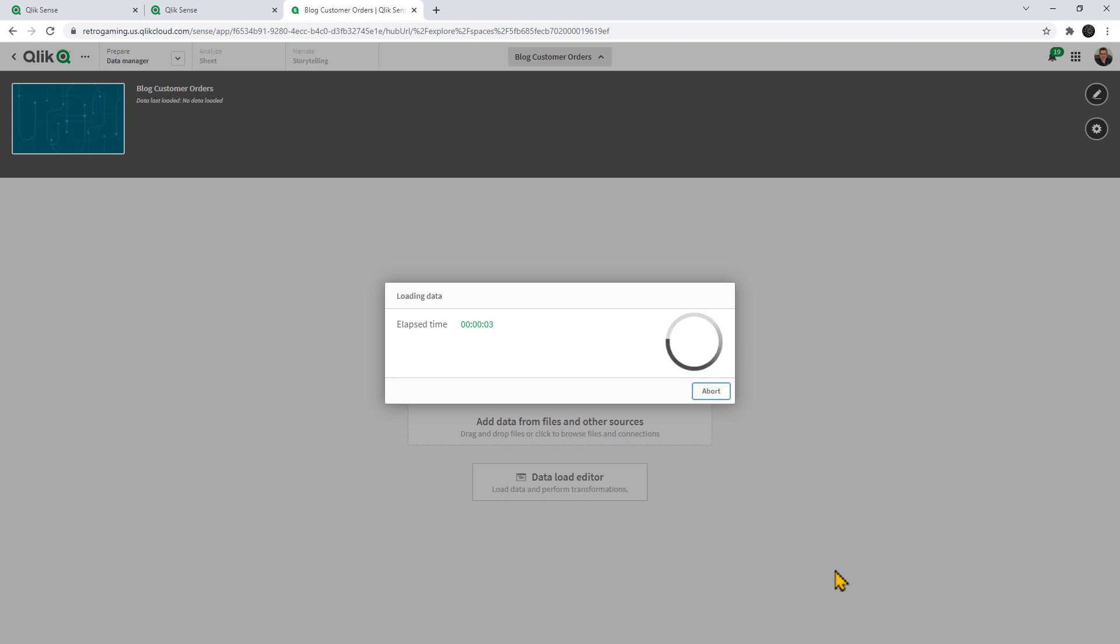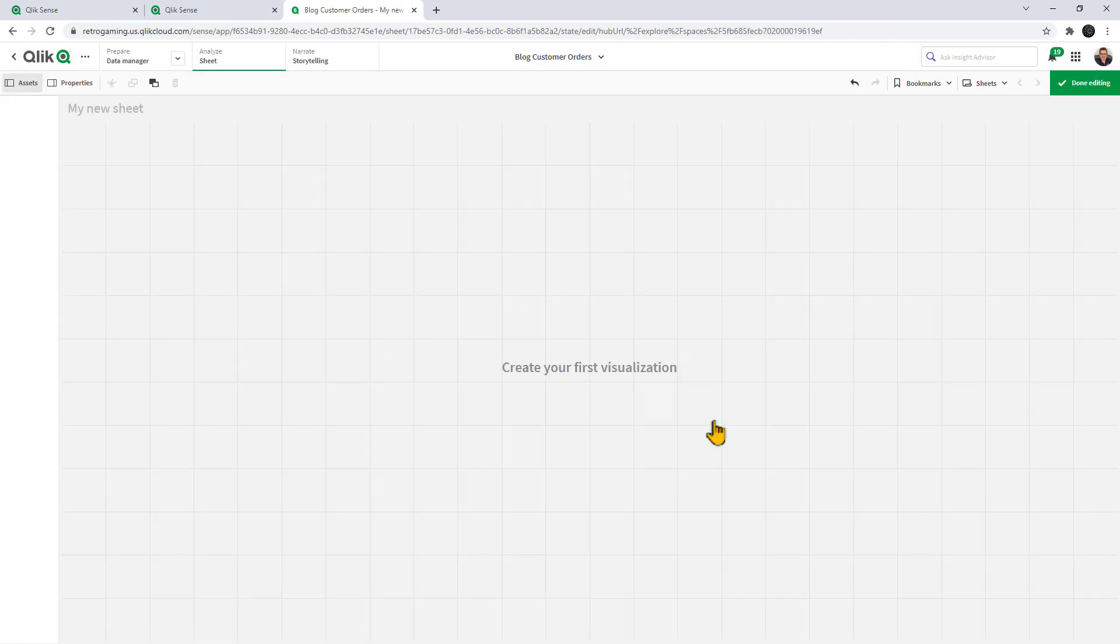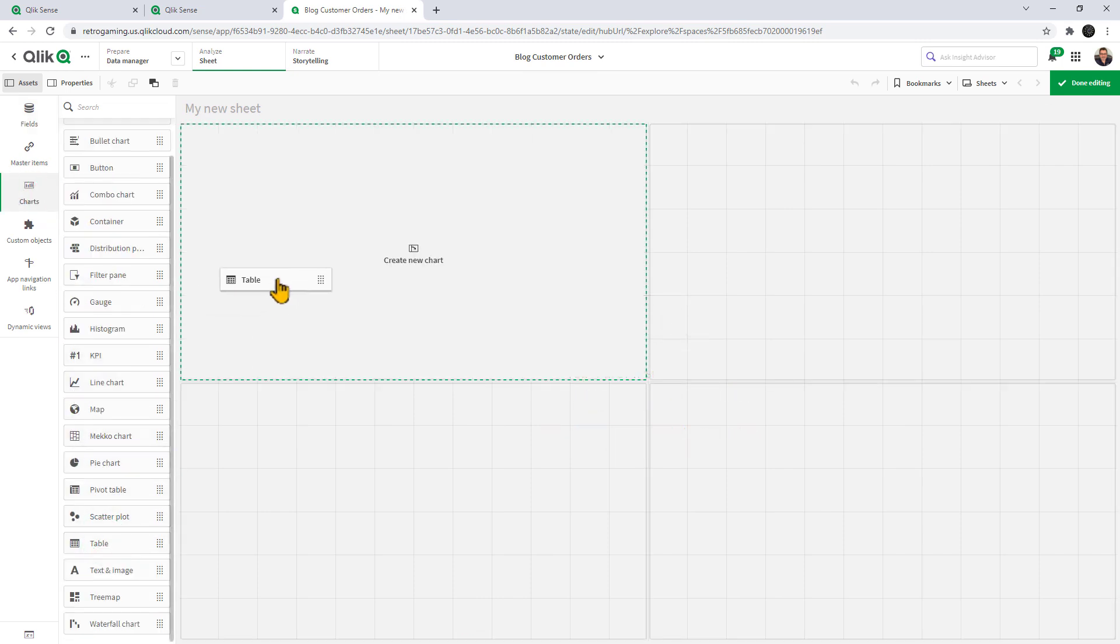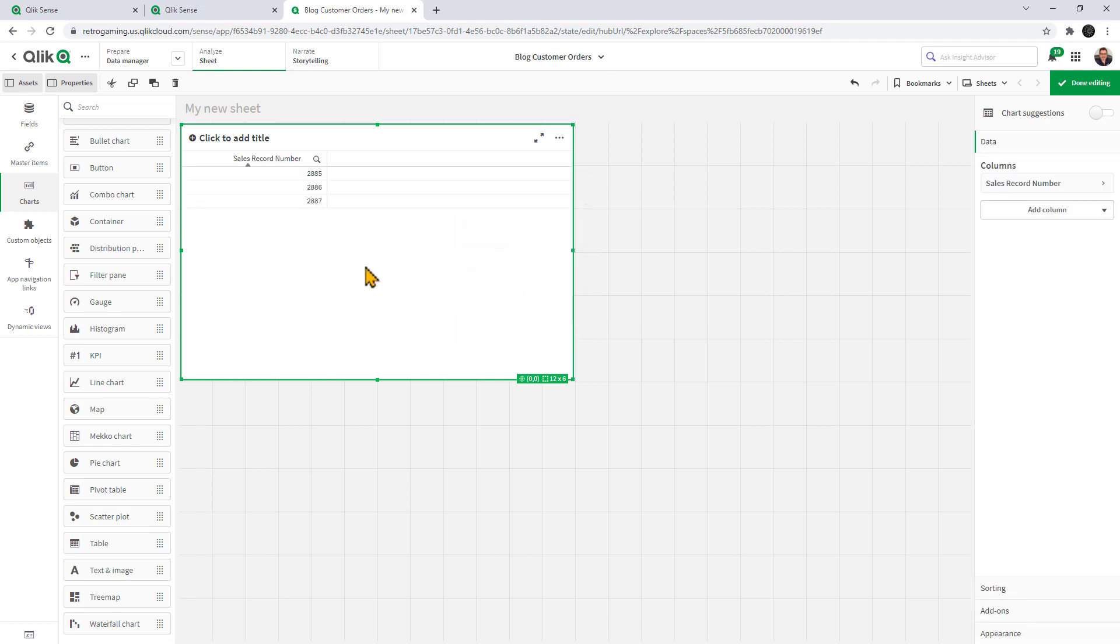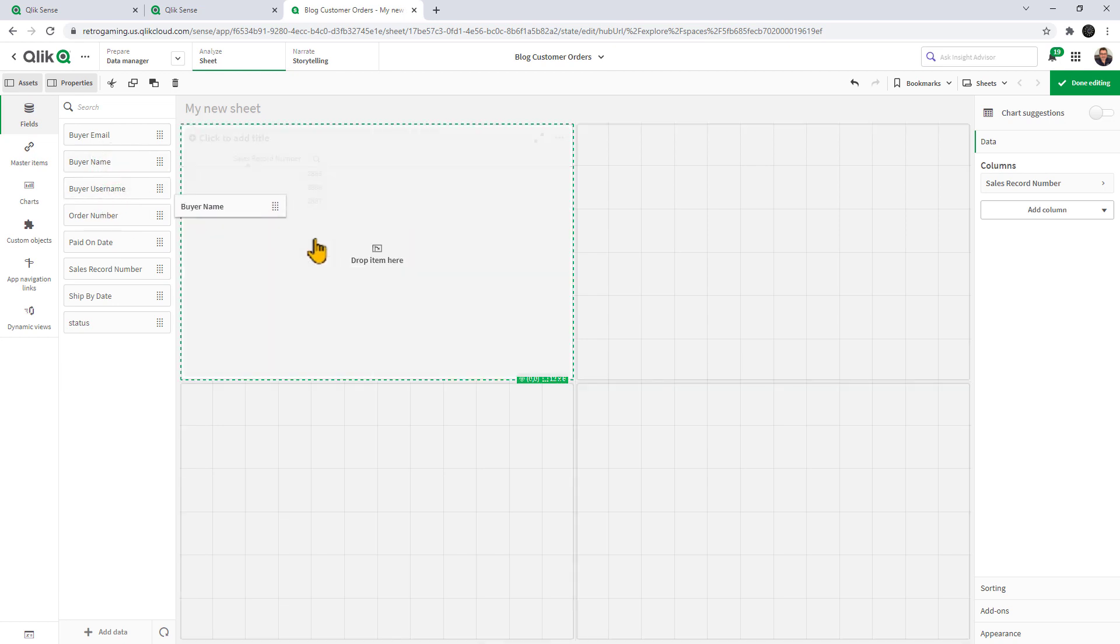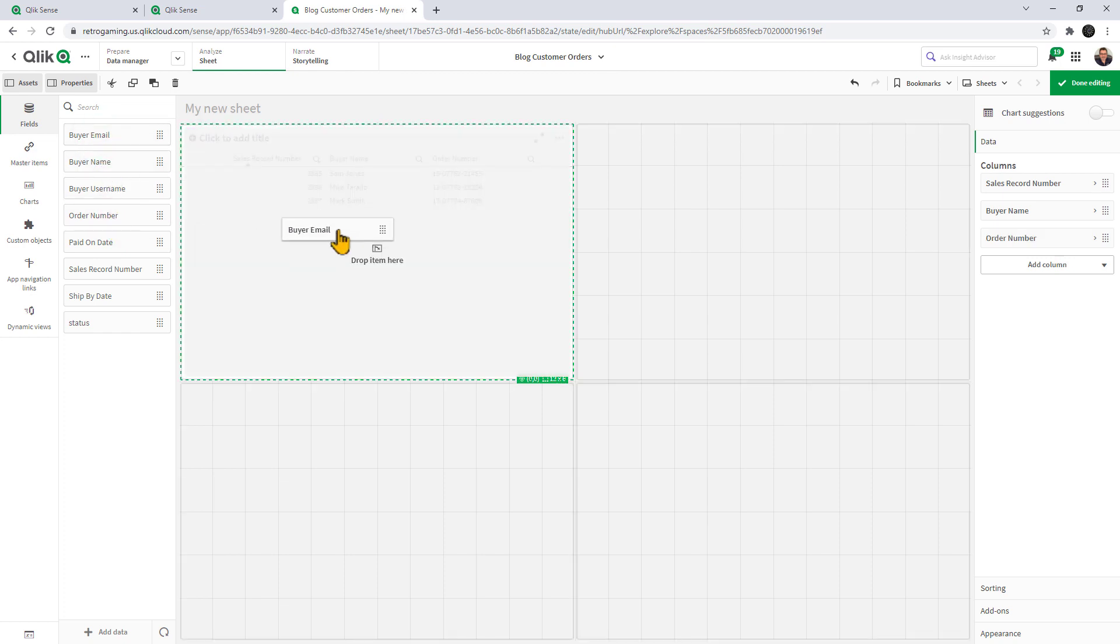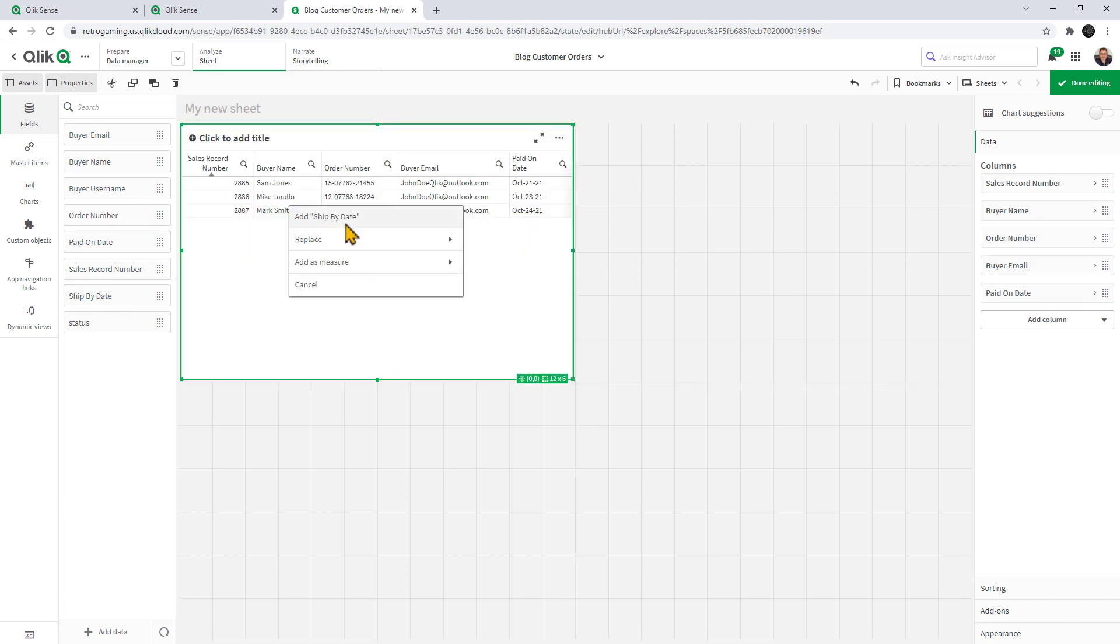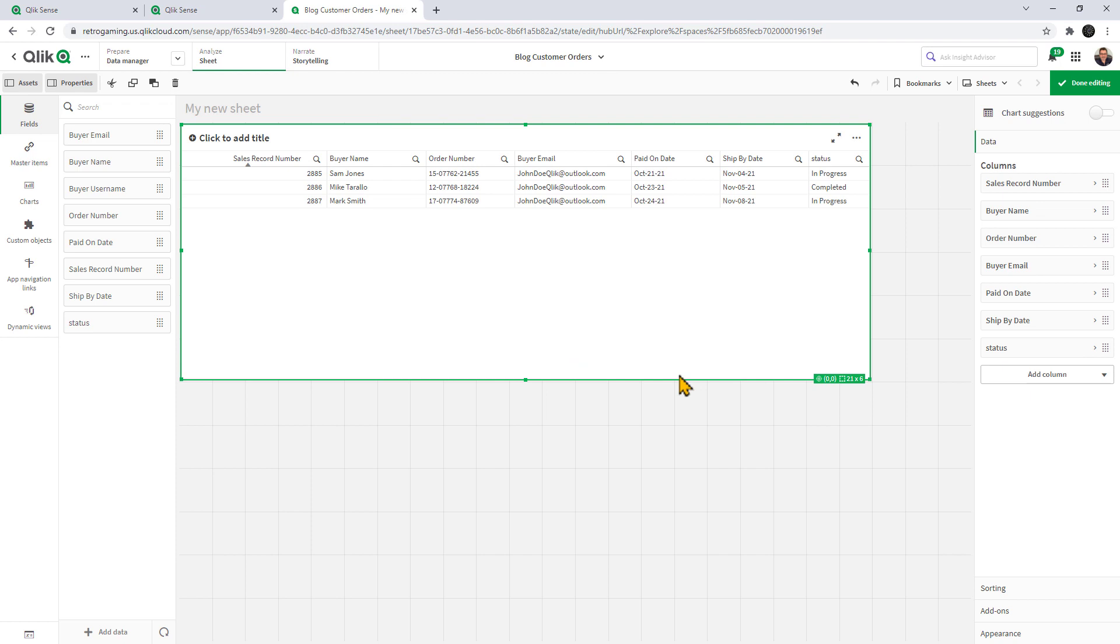This is basically going to be the app that we're going to access with Qlik app automation. Here, we're just going to edit the sheet, grab a table object, and we can start adding some dimensions. Let's say the sales record number, and then we'll grab the buyer name, order number, buyer email, paid on date, ship by date, and status.